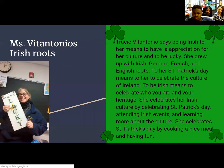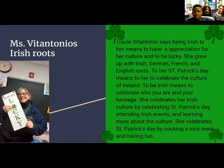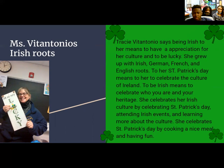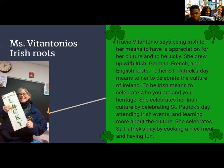Miss Van Antonio's Irish Roots: Tracy Van Antonio says being Irish means having an appreciation for her culture and being lucky. She grew up with Irish, German, French, and English roots. Saint Patrick's Day means celebrating the culture of Ireland. Being Irish means celebrating who you are and your heritage. She celebrates by attending Irish events, learning more about the culture, cooking a nice meal, and having fun. That's a lot of roots — how do you have more than one? We'll explain it later!